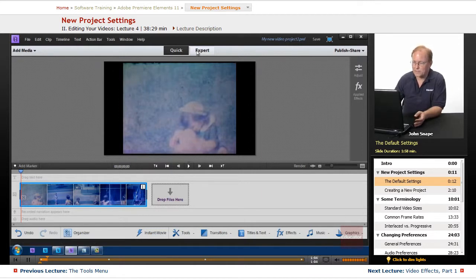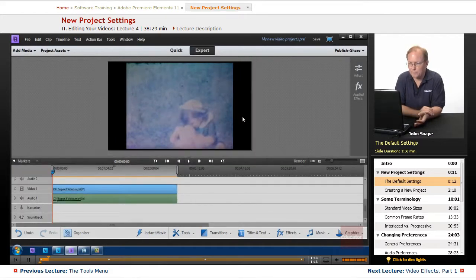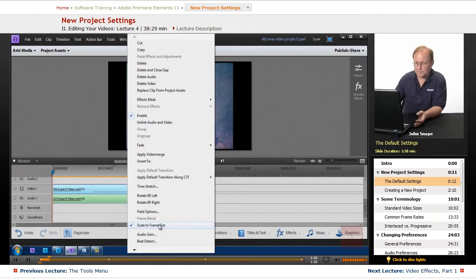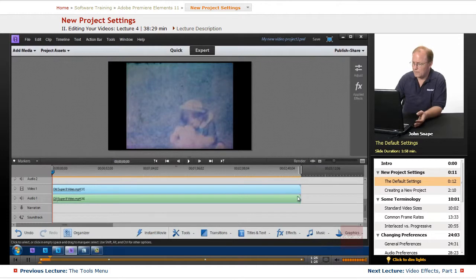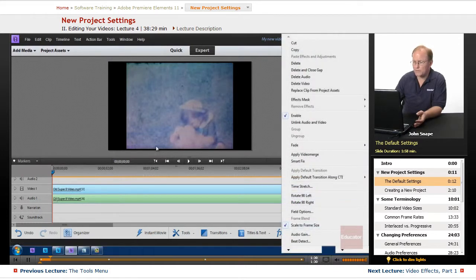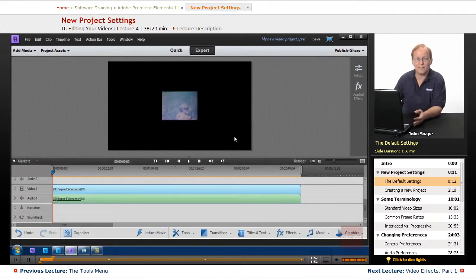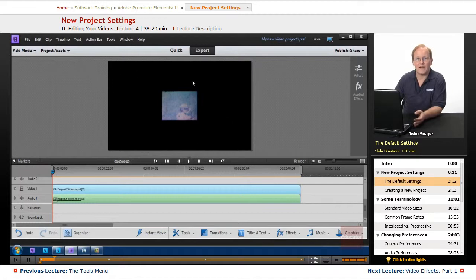This is actually not the real size of this video. When you bring video in, it defaults to scale to frame size. Let me go ahead and switch that off. Now watch the monitor — this is the actual size of this video compared to the frame size. As you can see, it's very small. This frame size is an HD frame size of 1920 by 1080, and this video is standard definition, 720 by 480. You can see how much smaller this video is compared to the high definition size.